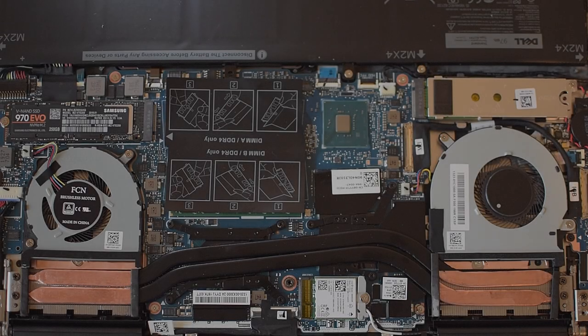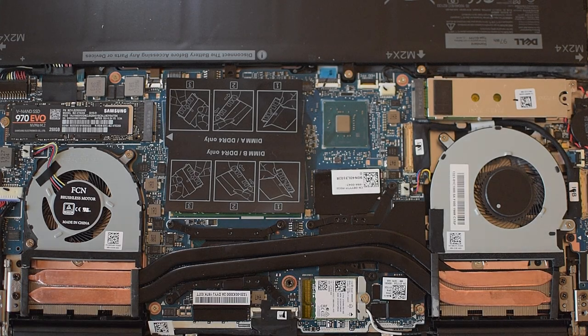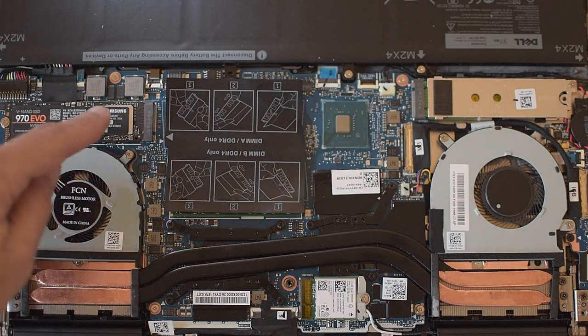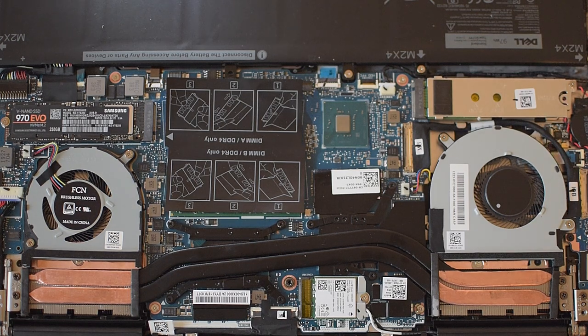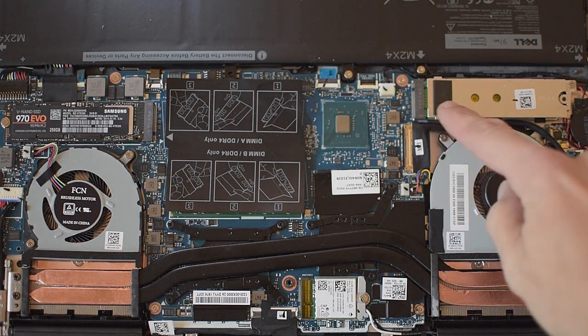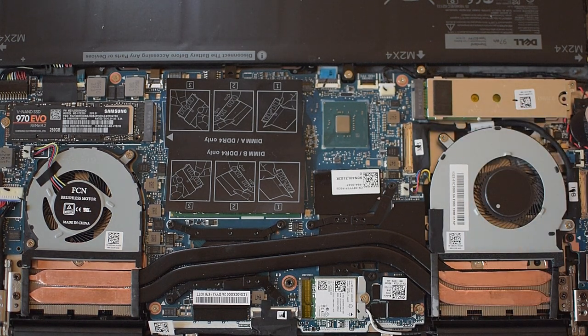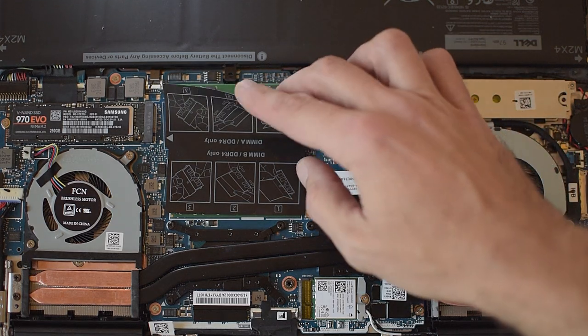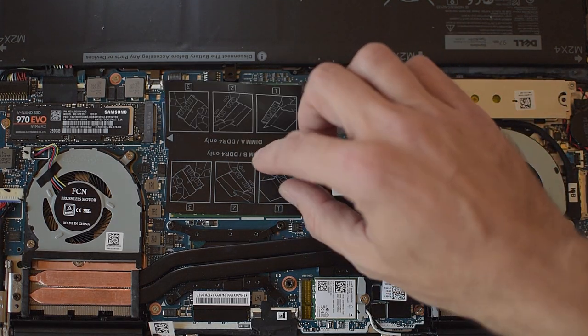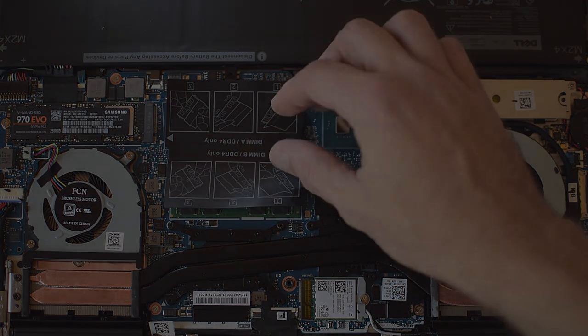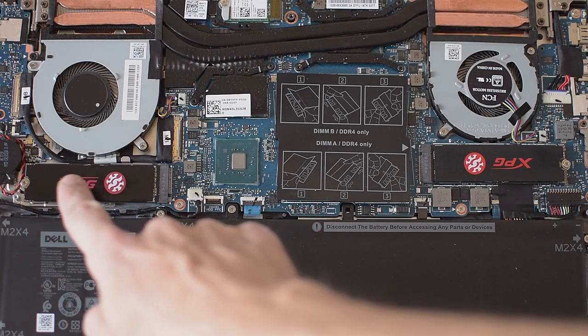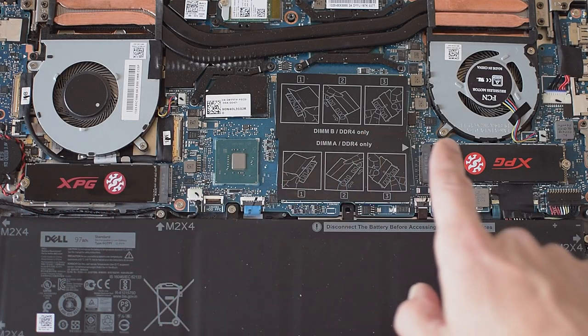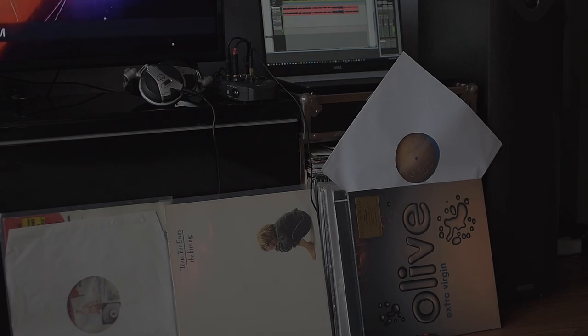In my previous configuration I've used Samsung 970 EVO NVMe SSD. Have to say that this particular SSD generates an enormous amount of heat and I would not recommend to use it without a heatsink at all. Just 10 minutes later I've got all my new hardware installed and now let's test it out.